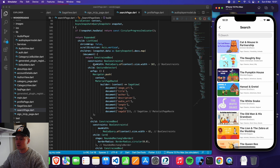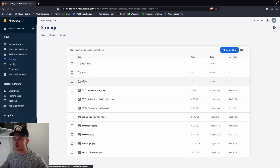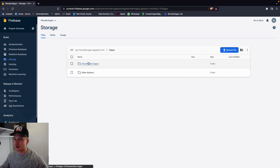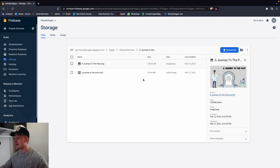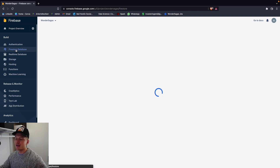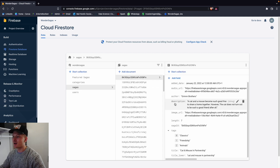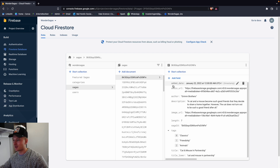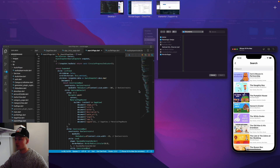How this works is that I have a database where I have some storage, and this is where we store all of the data for the sagas. For example, we have the ghostwritten sagas with a journey to the past — which has a thumbnail with a specific API code and an MP3 with a specific API code. Back in the collection, we have the sagas and you can take a look at, say, 'cat and mouse in partnership' — it has added date, audio URL, author, description, image URL, length, saga ID, tags, title, title lowercase — all the stuff we need to build out the app.